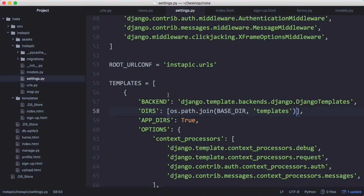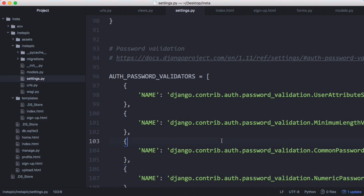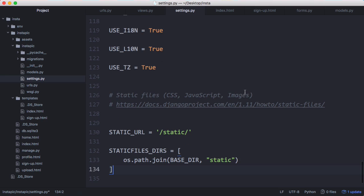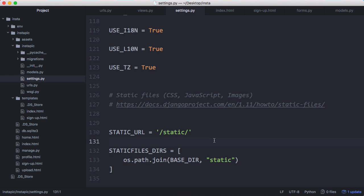And back within settings, we have to do one more thing. To be able to include things like CSS, we just have to modify this static URL property within the settings file. And this part down here, we have to add that in to tell Django where to get our static files from. So once we've done that,